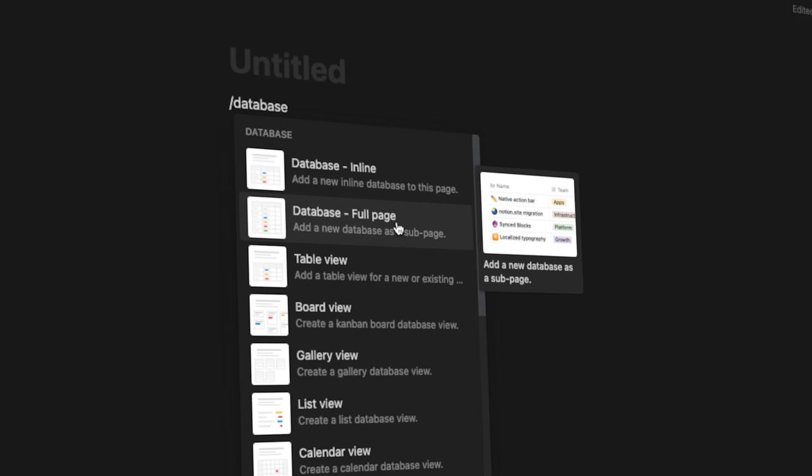Hello and welcome to the ultimate Notion databases tutorial. In today's video, I'm going to teach you everything there is to know about Notion databases, even if you're a beginner. I'm breaking this video down into multiple chapters, so if you want to learn something specific, you can go to the description and find what you need help with. This took me three years of figuring out, and I can now teach it in a way that makes sense to beginners.